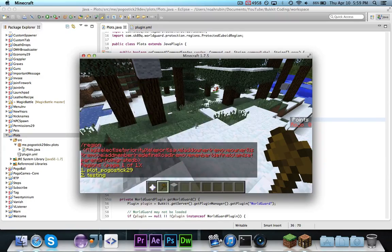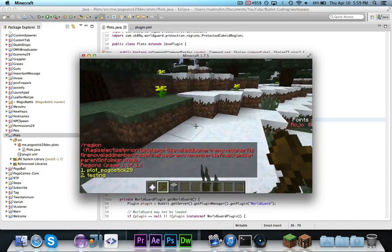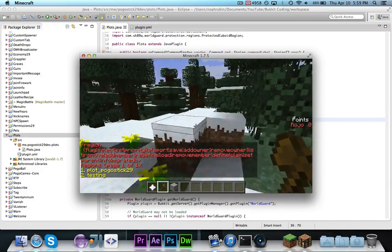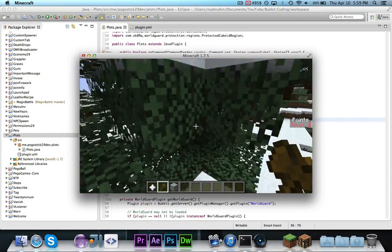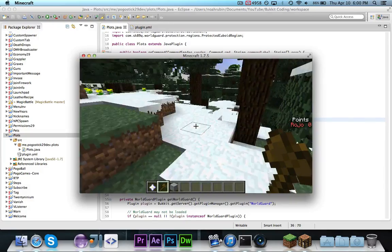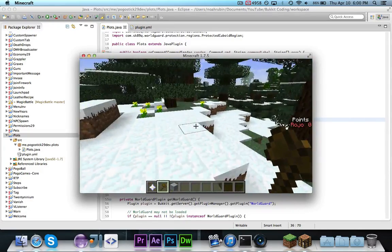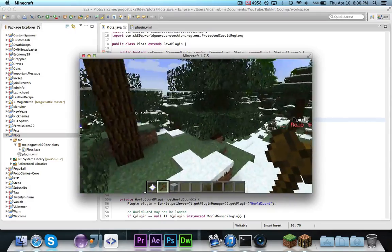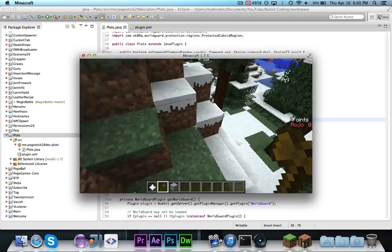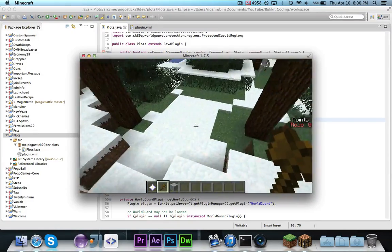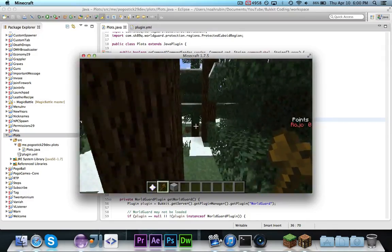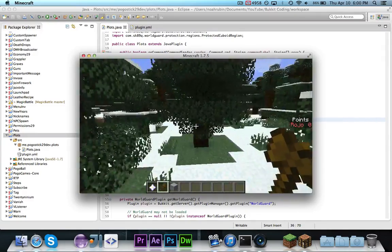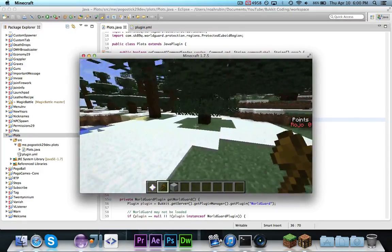And I believe if we go to, like, region list, as you can see, if I go to region list, we have testing, which was one I made, I think, a few days ago when I was, when I had the idea of making this video when I was testing some stuff. And then, as you can see, it also says plot underscore pogostick29, which means, I'm lagging a bit, but that means that this plot was, or this region really, was registered with WorldGuard and is a valid region. You can tell that it is because it showed up in WorldGuard's list of regions. That wasn't my own plugin, that was WorldGuard, which means that it received the new region that we created, and it is registered and official and all of that.